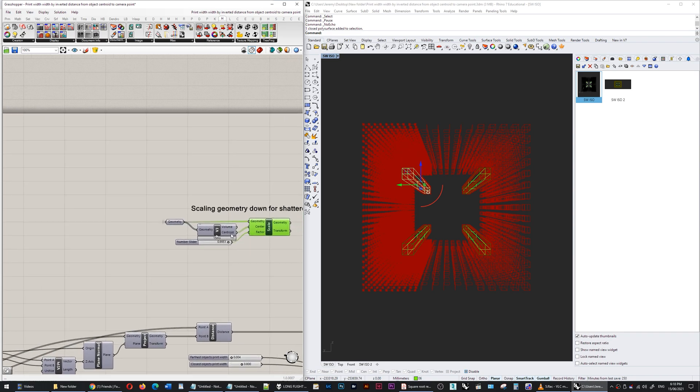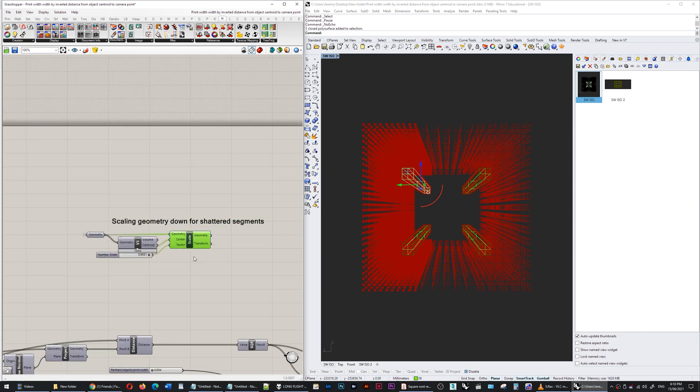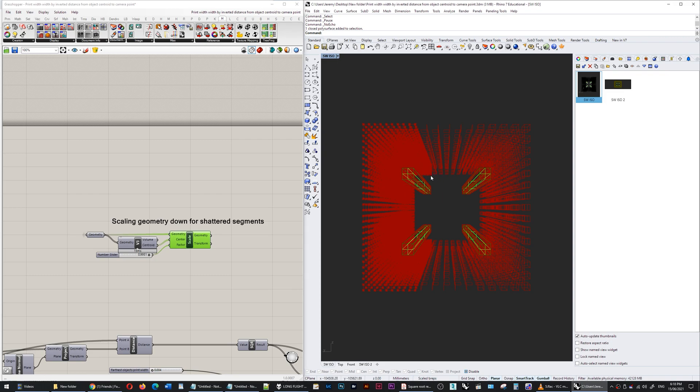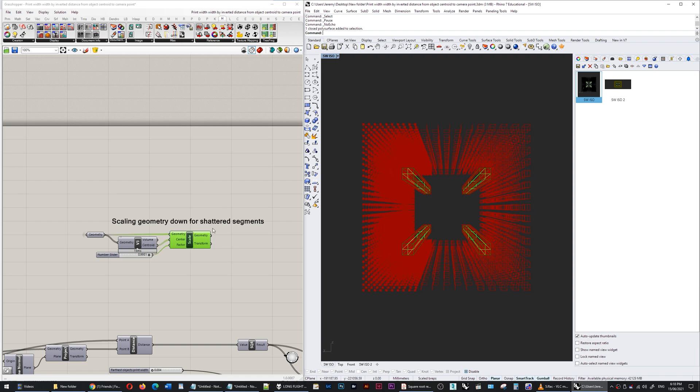I am taking that original brep and then I'm scaling it by 0.9951, so it's pretty much the original size and it's being scaled around its volume centroid. I'm baking that out and then I use that—it's just slightly smaller. The reason for that is then it's not overlapping any of the shattered curve segments.